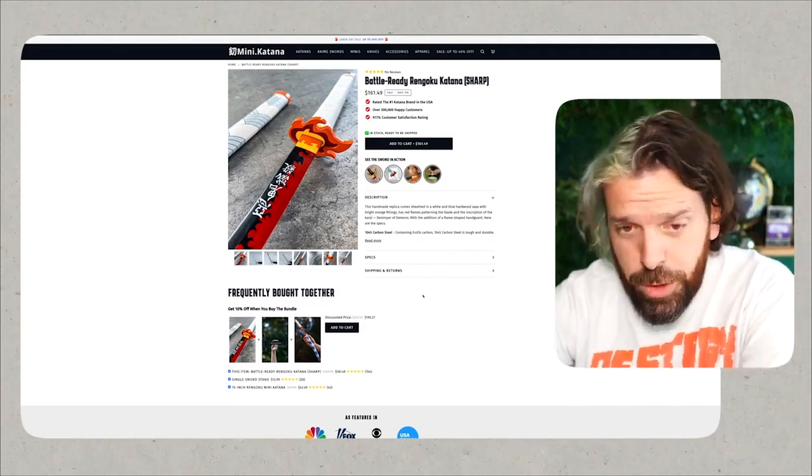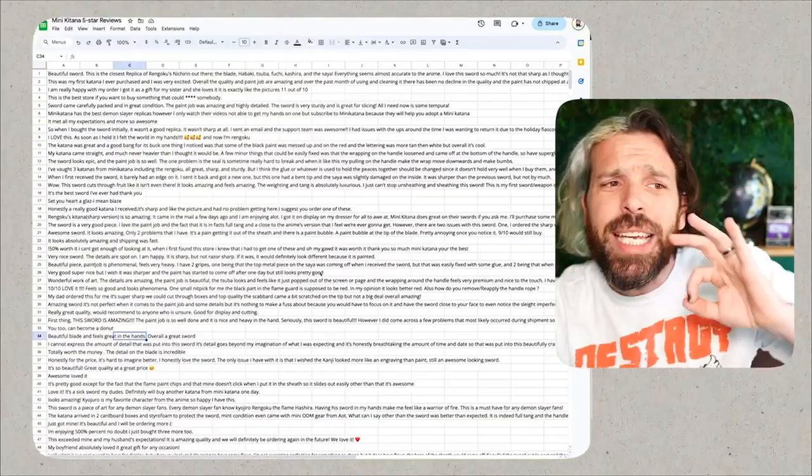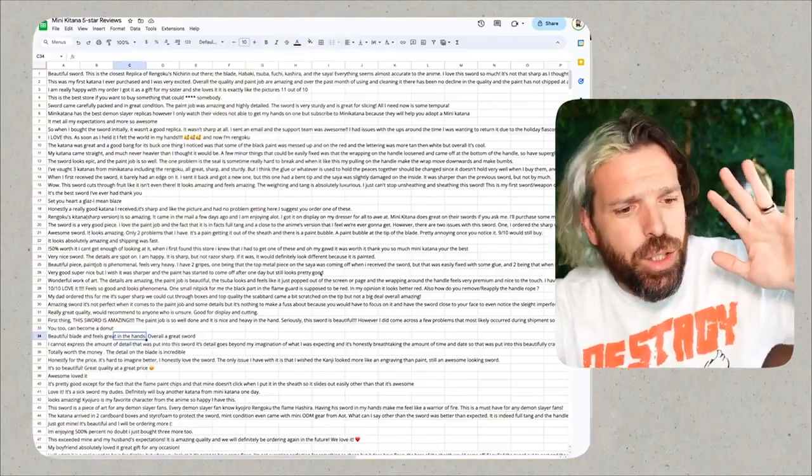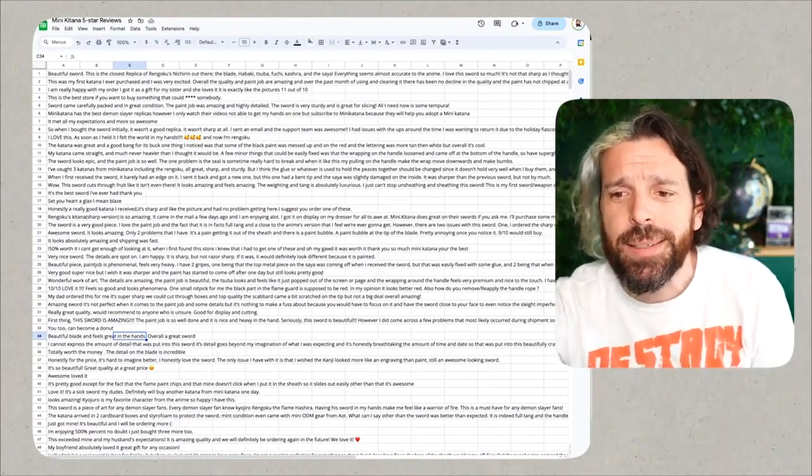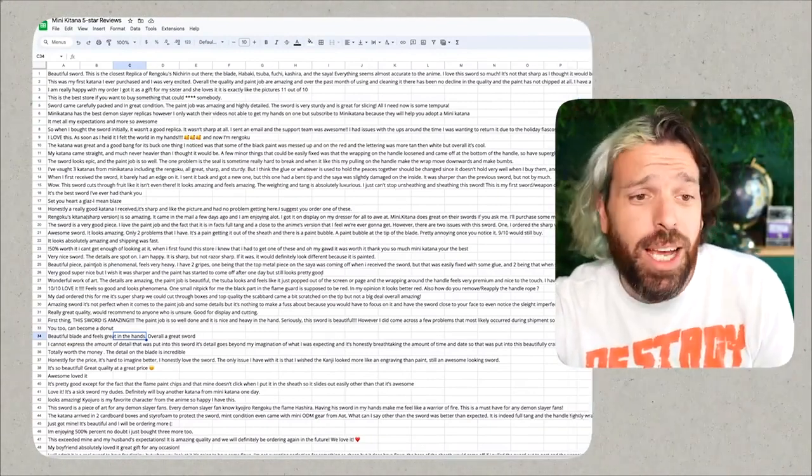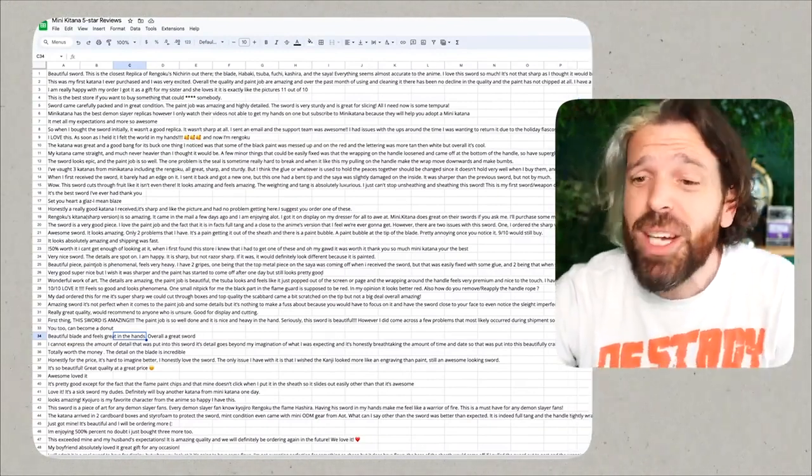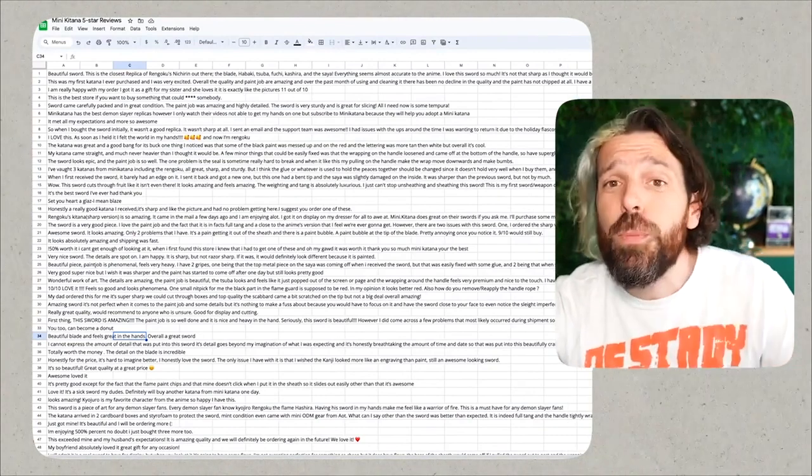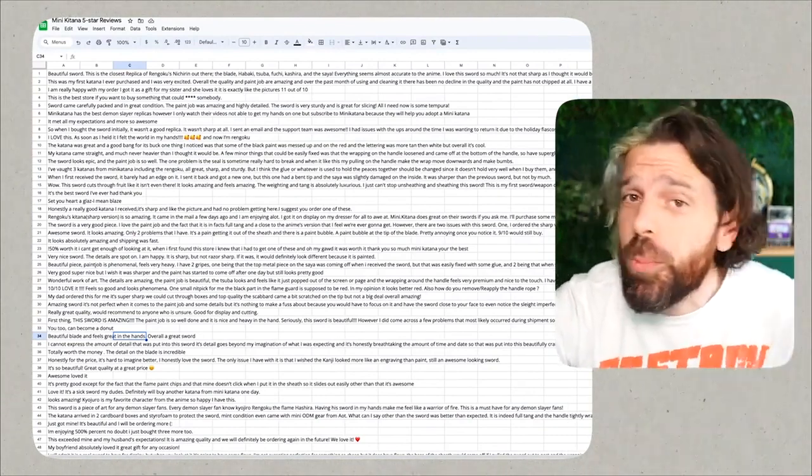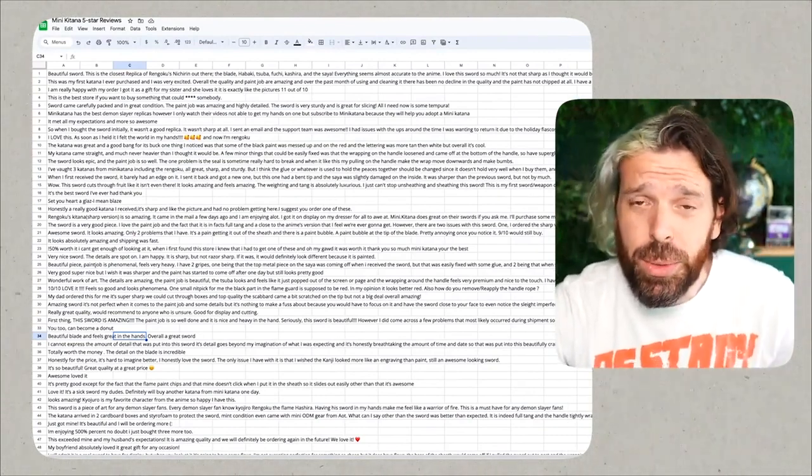I don't watch enough anime, clearly. I need to get my life together. Anyway, what I've done is I've taken all of their five-star reviews and I've actually added it to this Google sheet that we can see here. It's really just a copy and paste job, took me like five minutes, super easy to do.